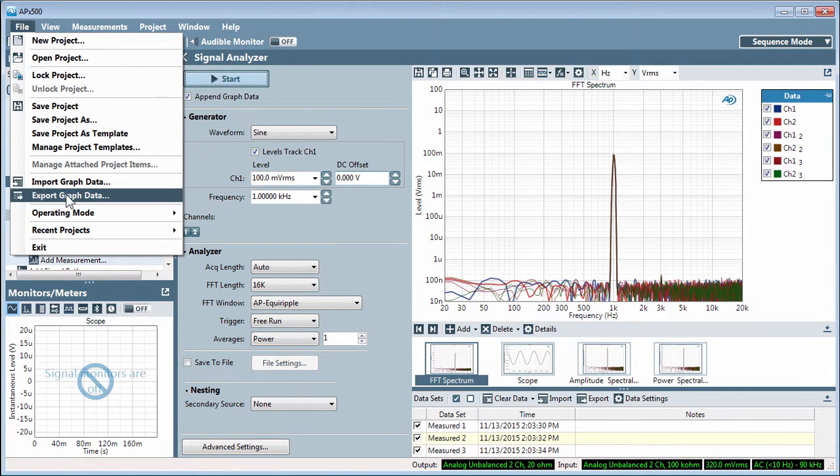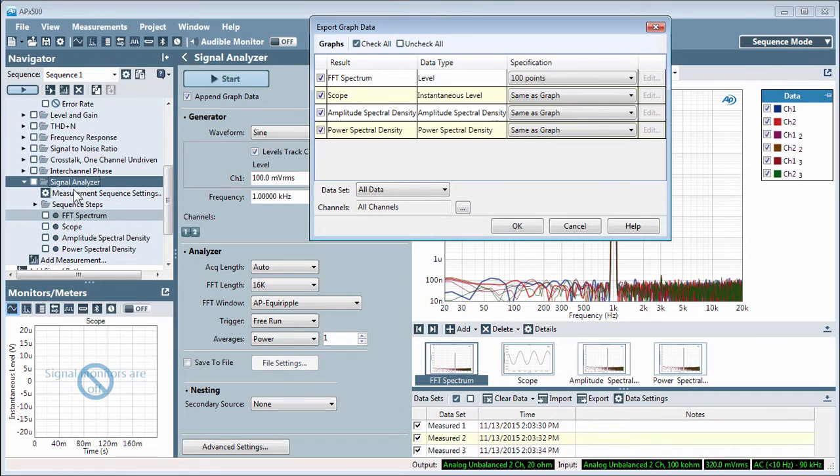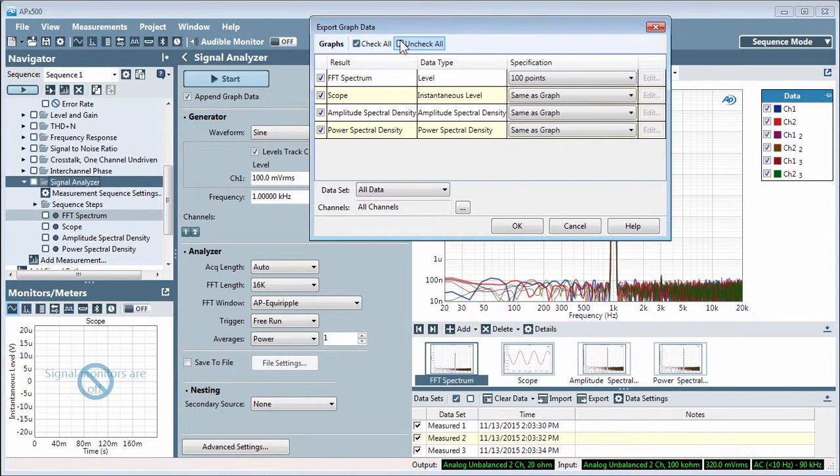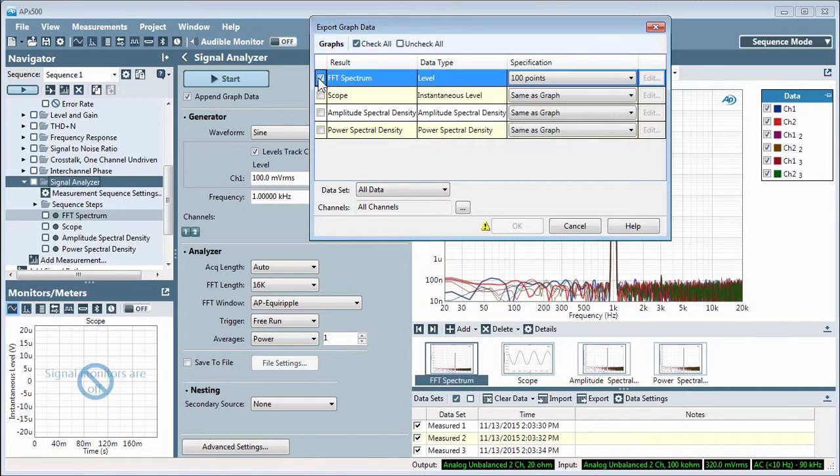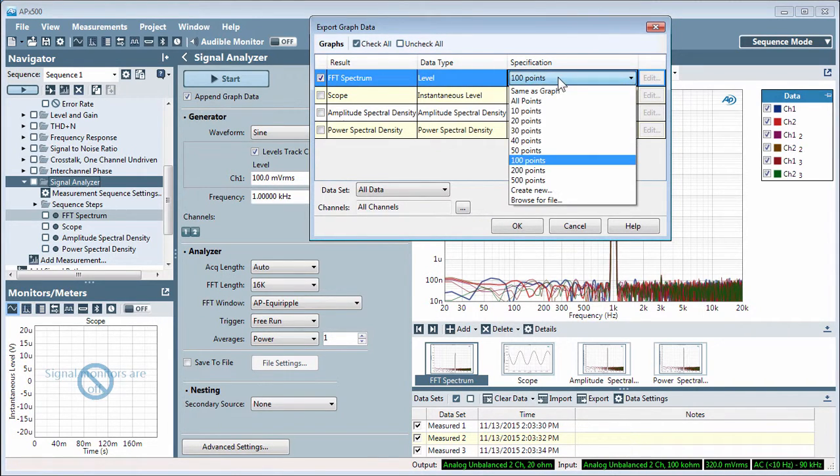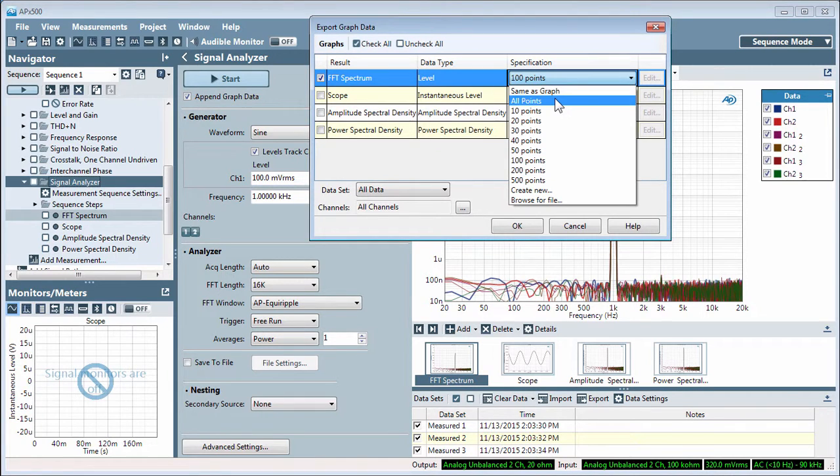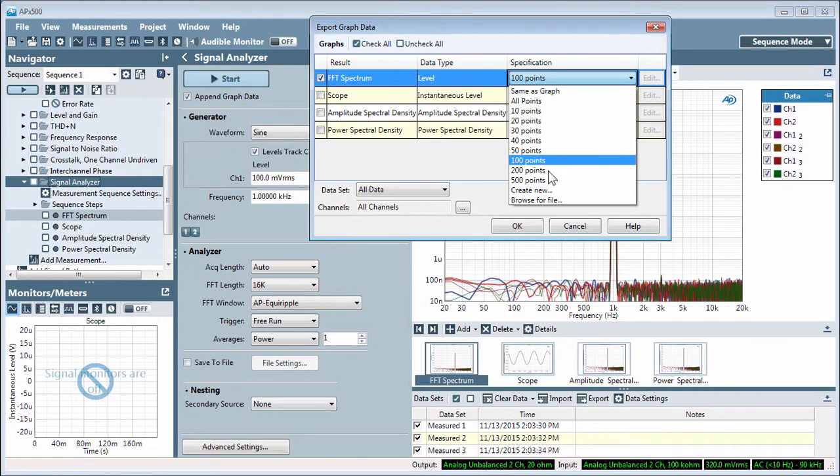File Export Graph Data opens the dialog to select and format your data for export. I'll uncheck All and select FFT Spectrum. Here, you select the resolution you'll use, all points for everything, or a reduced set.